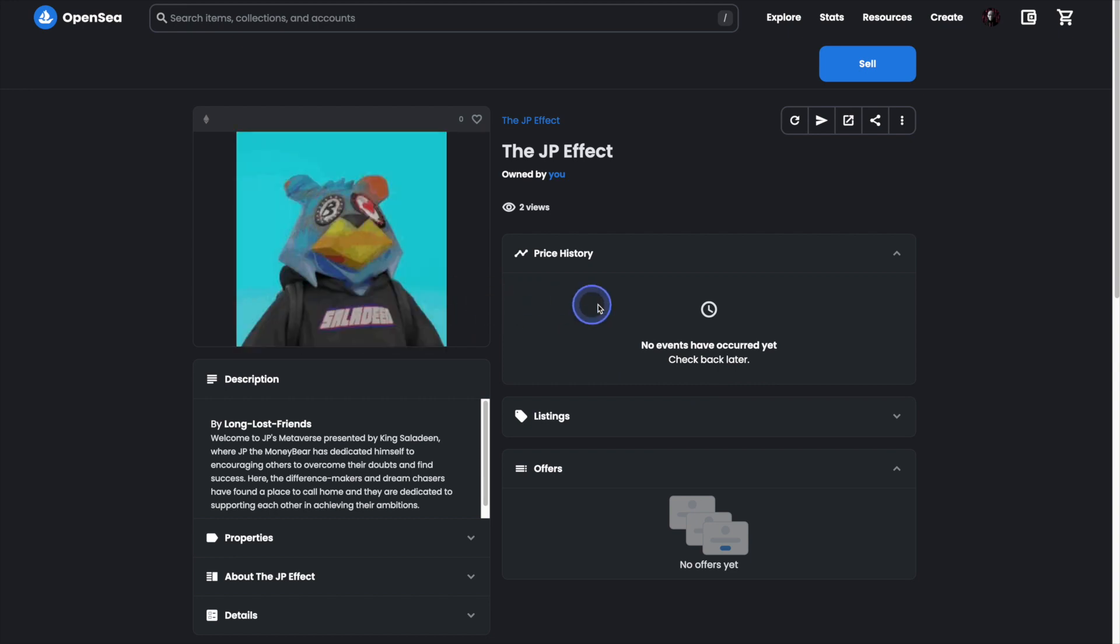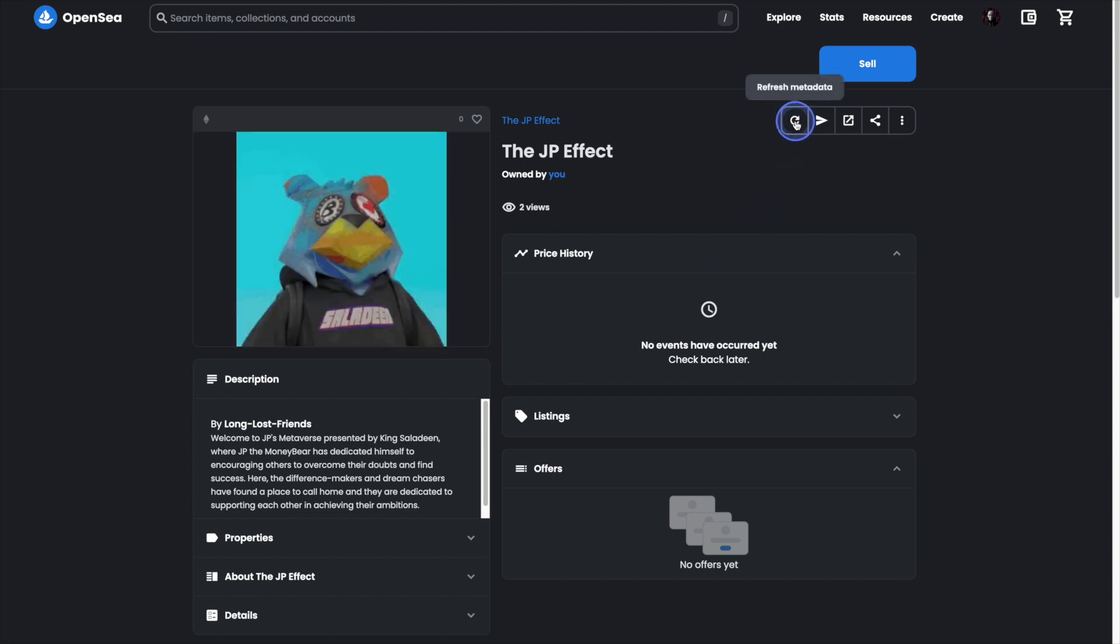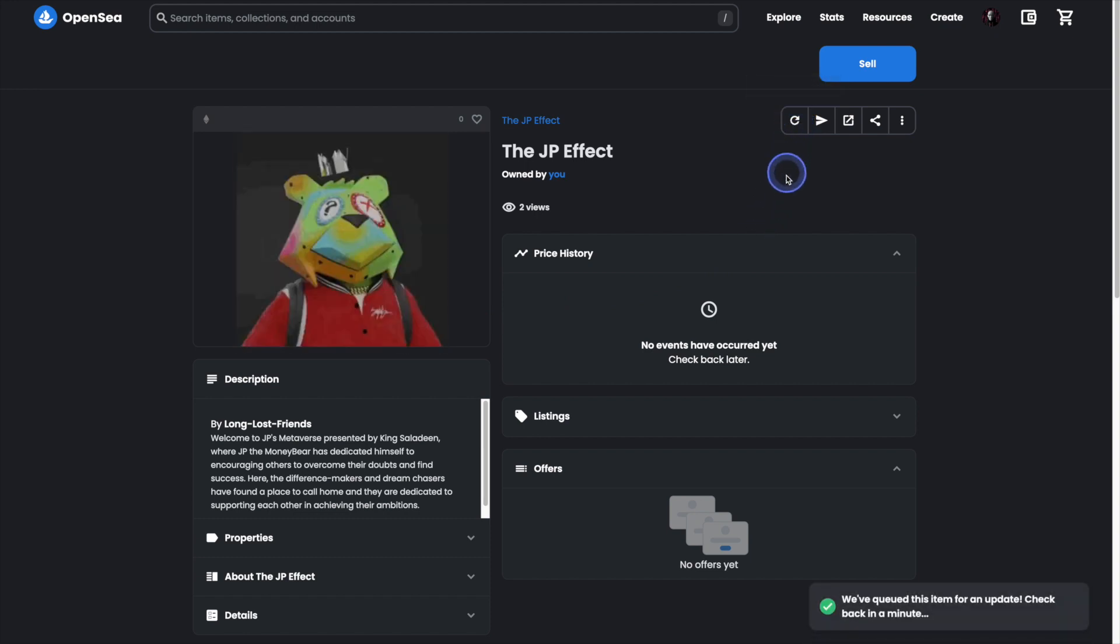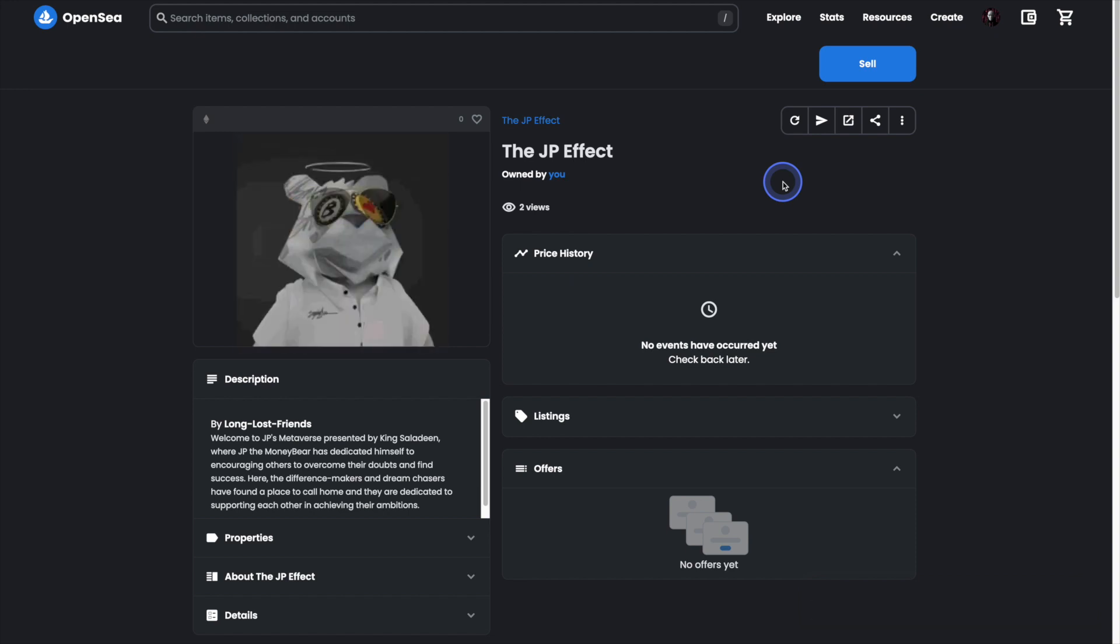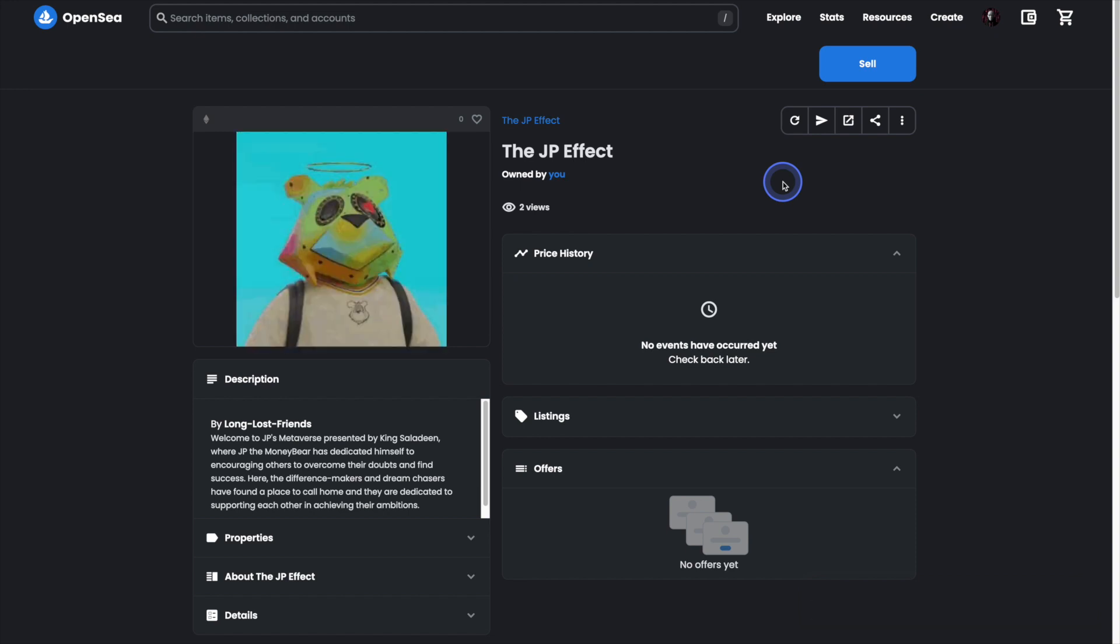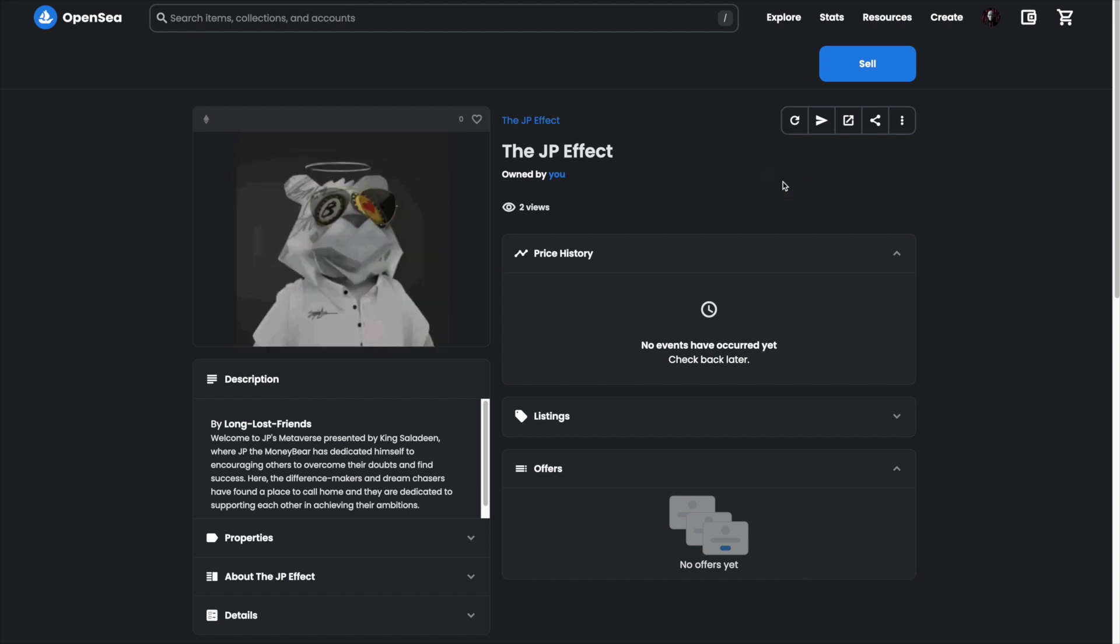We'll head on up to the right-hand side of our screen here and click on refresh metadata. At the bottom it says that we've queued this item up for an update and to check back in a couple of minutes.